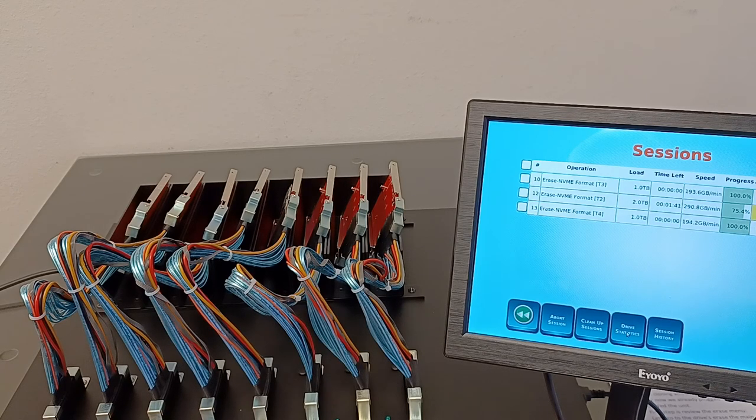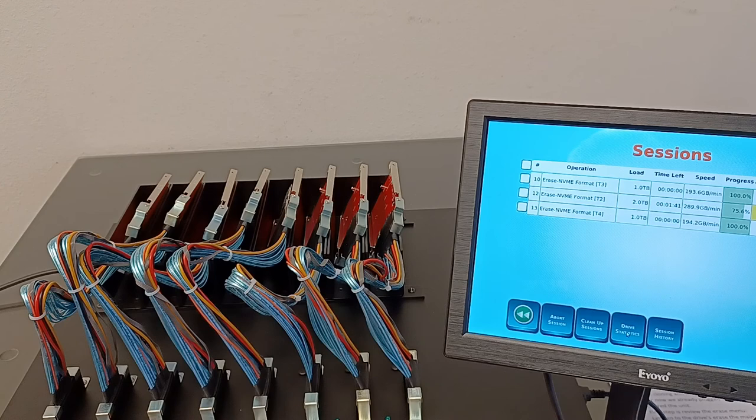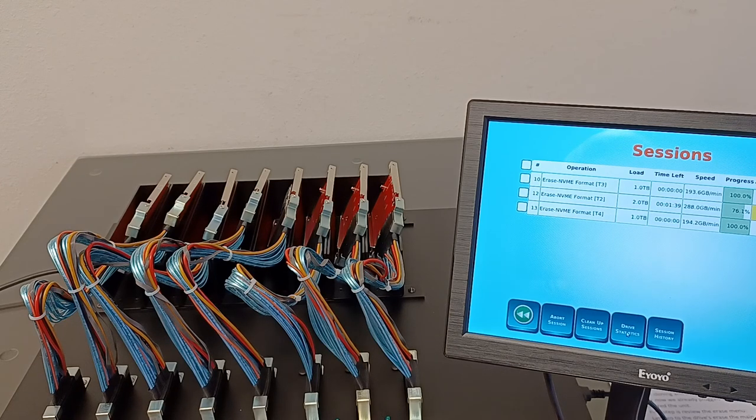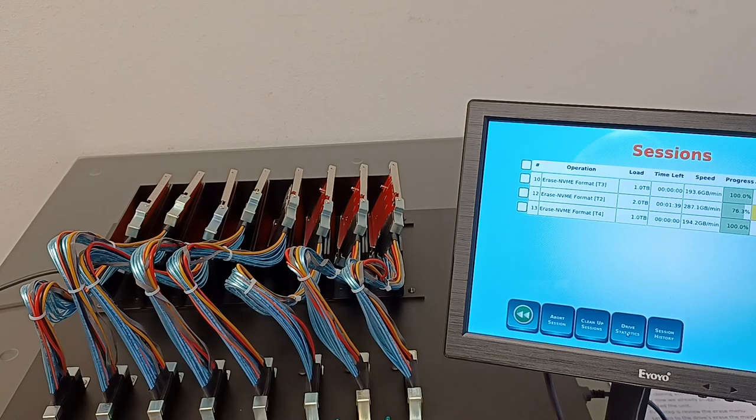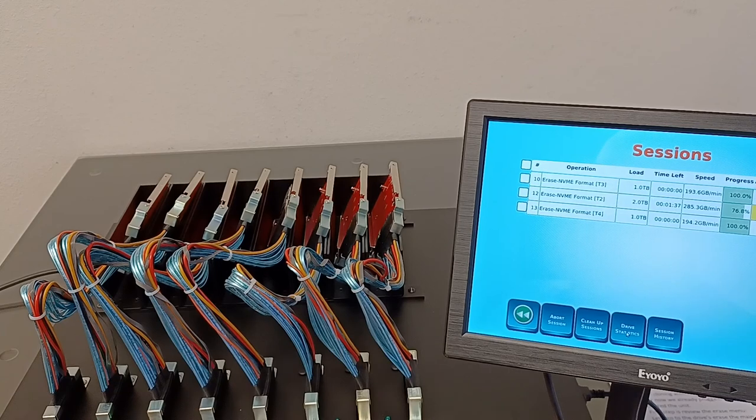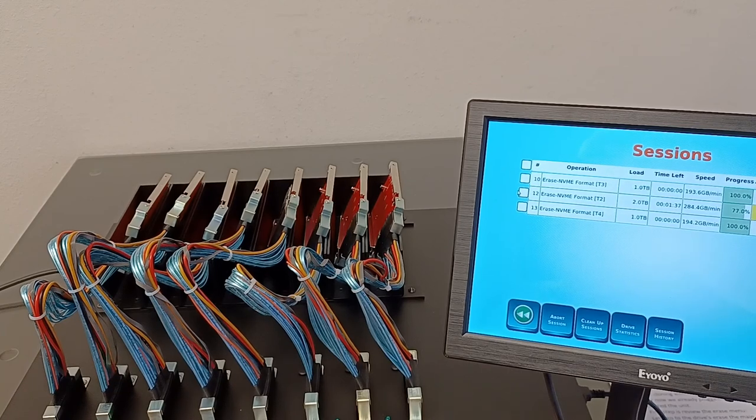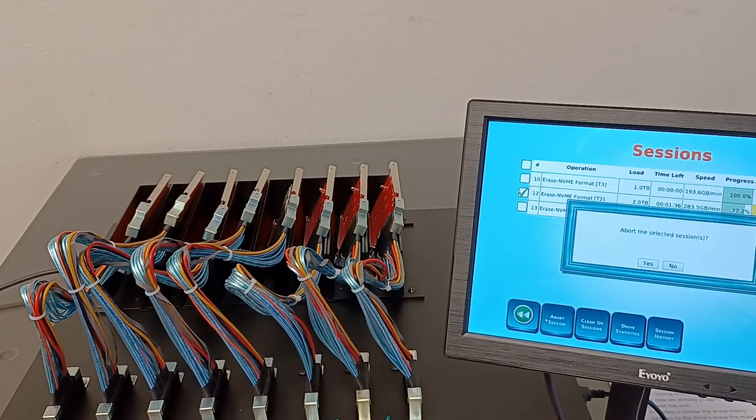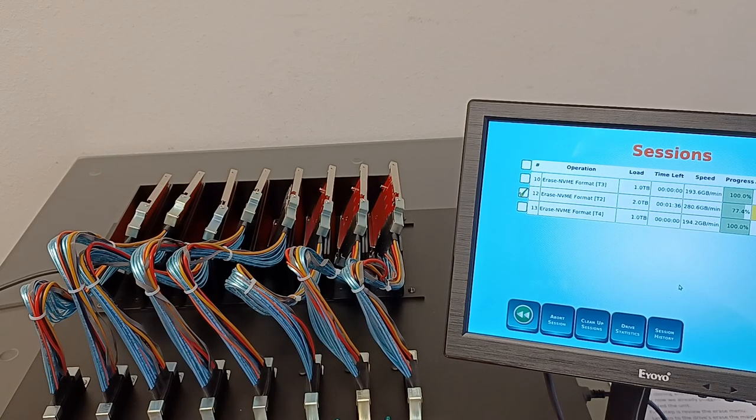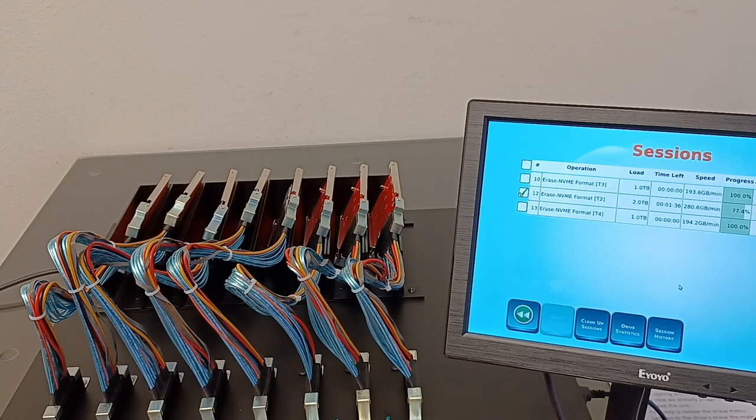Two already finished and you see the green light came on the error. The third one is the one terabyte, still running. We don't have to wait for it to finish, so we can abort that session. That's the end of this video.